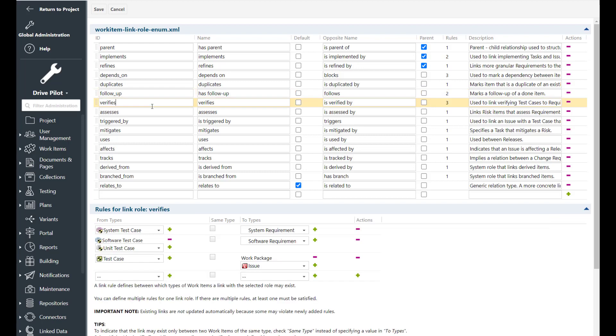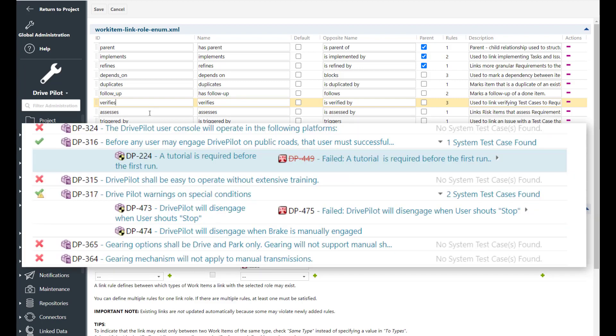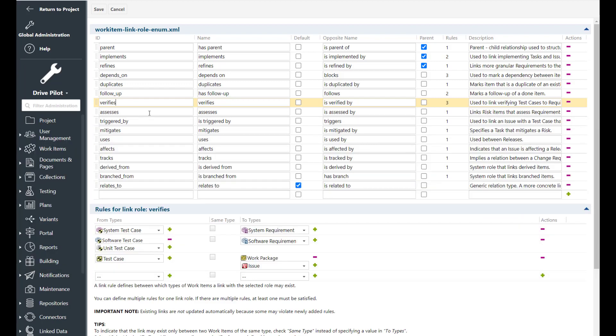The verifies link role is meant to be used between test cases and requirements to describe how you're going to test a requirement. Between test cases and work packages to describe how an implementation activity is to be tested. So at the end of a sprint or at the end of an iteration. And between a test case and an issue or a defect to describe how you are going to test that this defect was fixed.